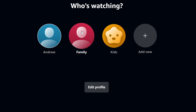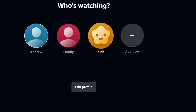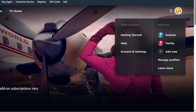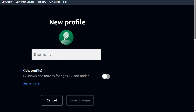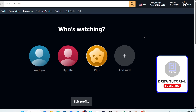Now you have one for Andrew, one for Family, and one for Kids. The Kids profile is basically the same, just with the kids-friendly feature enabled. So if you're adding a new profile and you choose the option to turn on the profile for kids, it's going to create a kids profile for you.